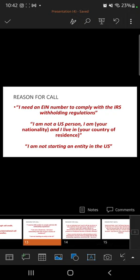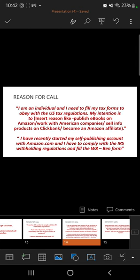Also say: 'I am an individual and I need to fill my tax forms to comply with US tax regulations. My intention is to publish ebooks on Amazon,' or 'work with American companies,' or 'sell info products on Clickbank,' or 'become an Amazon affiliate.' Since you publish on KDP, just tell them you intend to publish ebooks on Amazon. You can also say: 'I have recently started my self-publishing account with Amazon.com and I have to comply with the IRS withholding regulations and fill the W-8BEN form.'